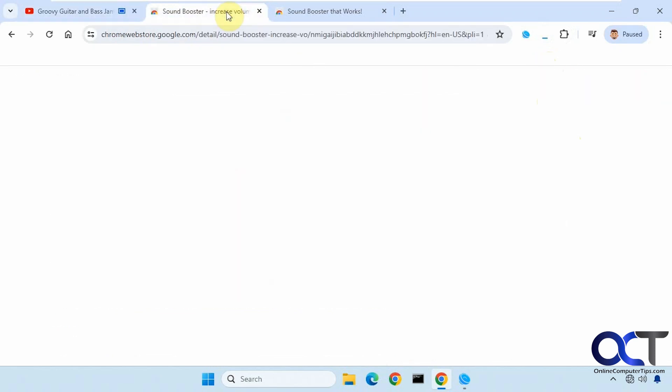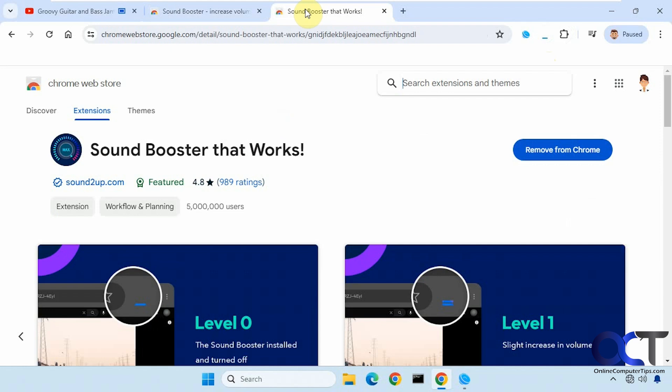So I'll put a link in the description for both of these. And then you could just add it to Chrome. You could try one, you could try both, and then you could see how it works for you.